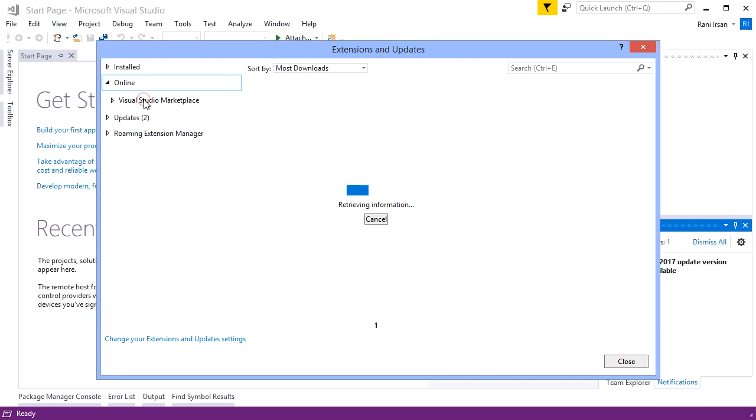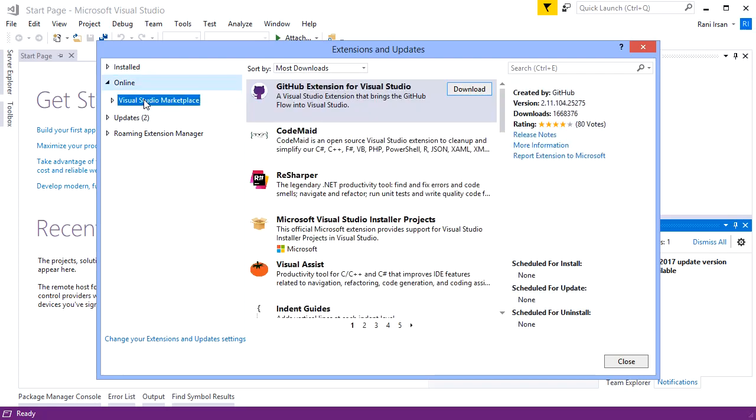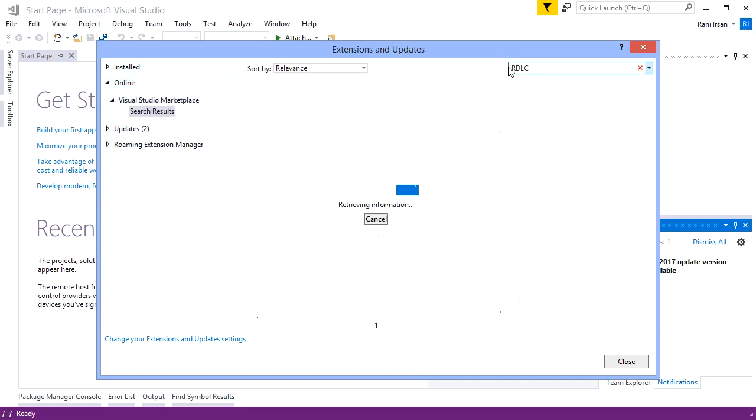Go to Visual Studio Marketplace and search by RDLC keyword.